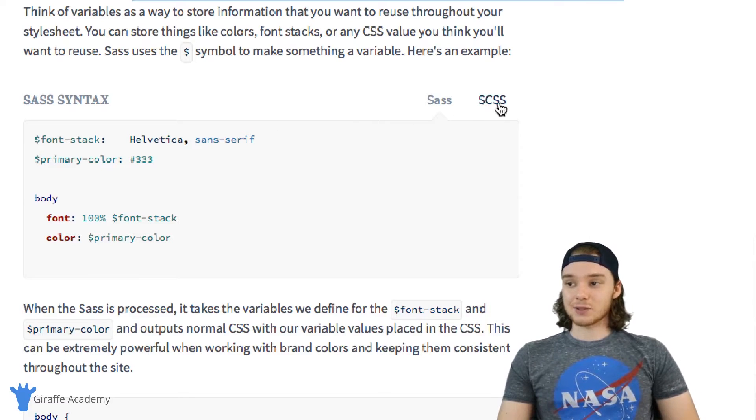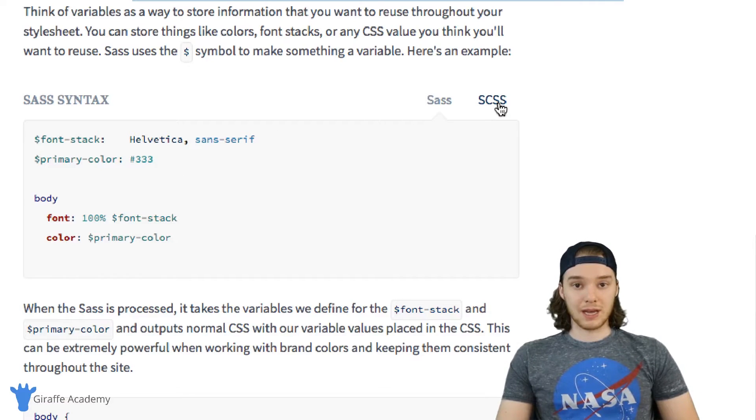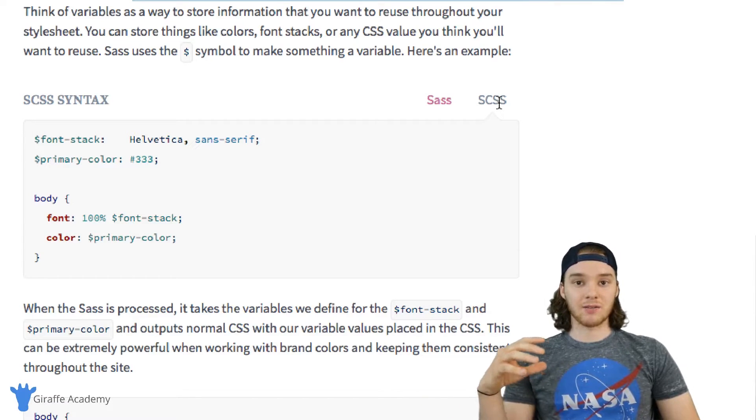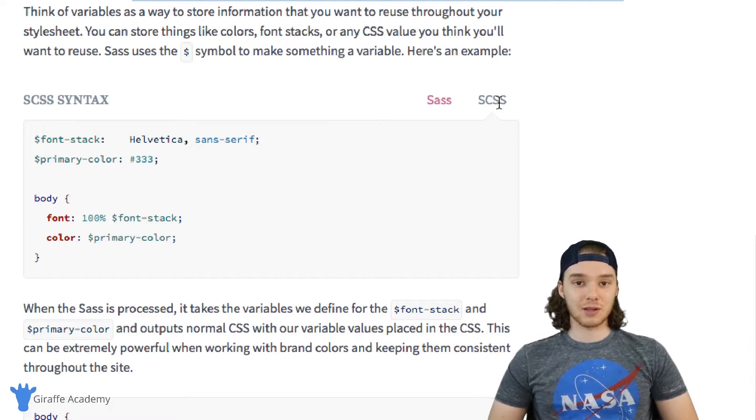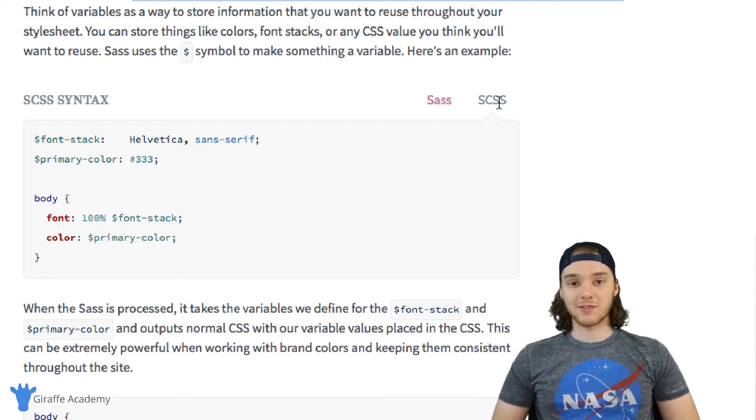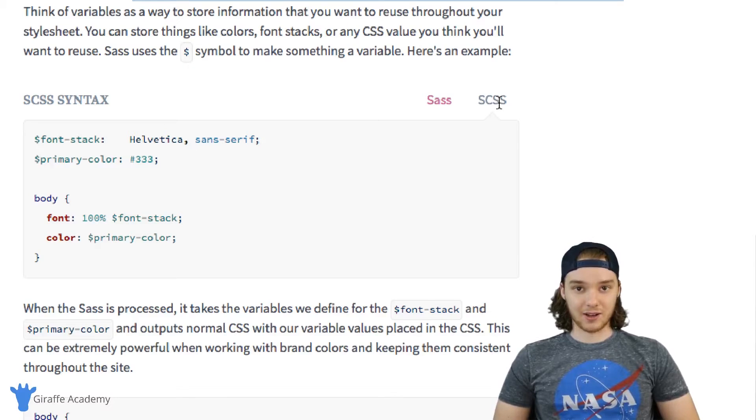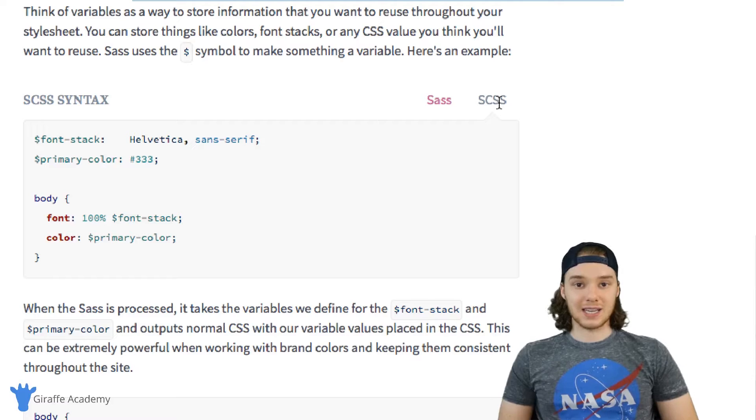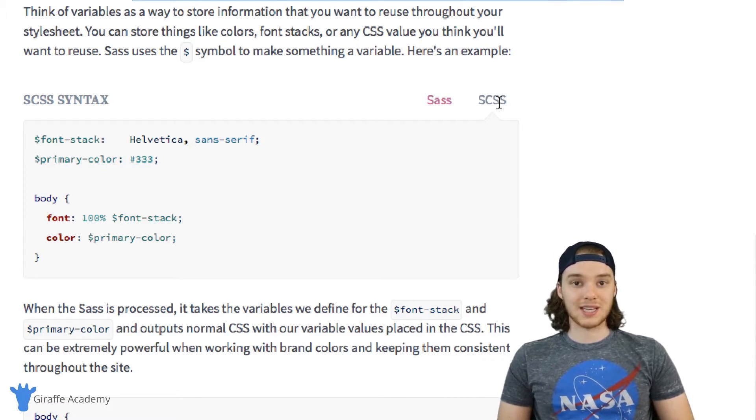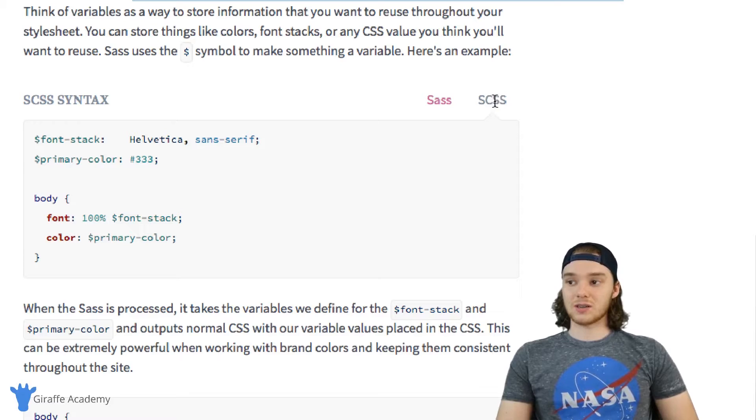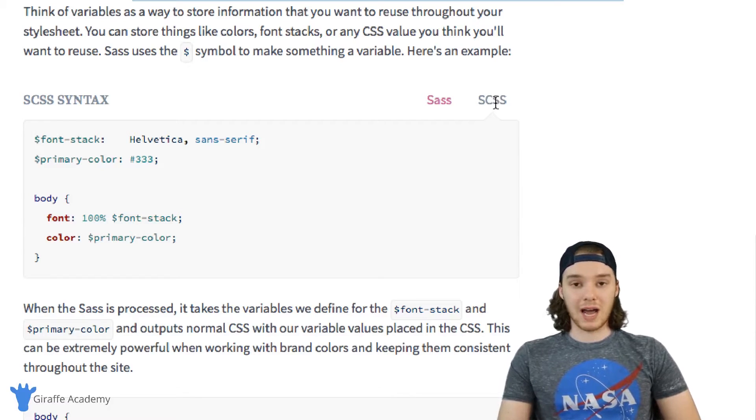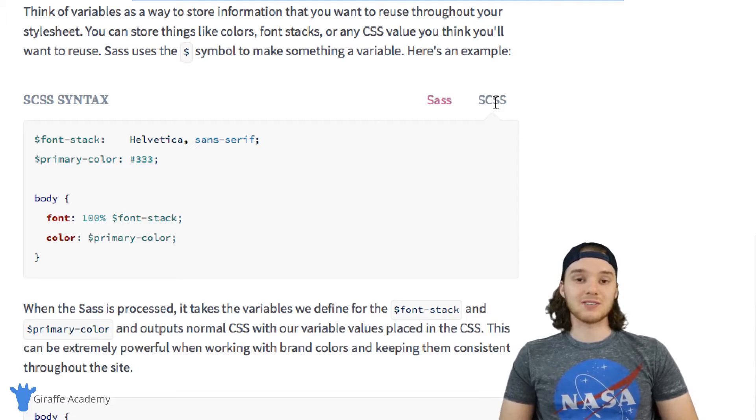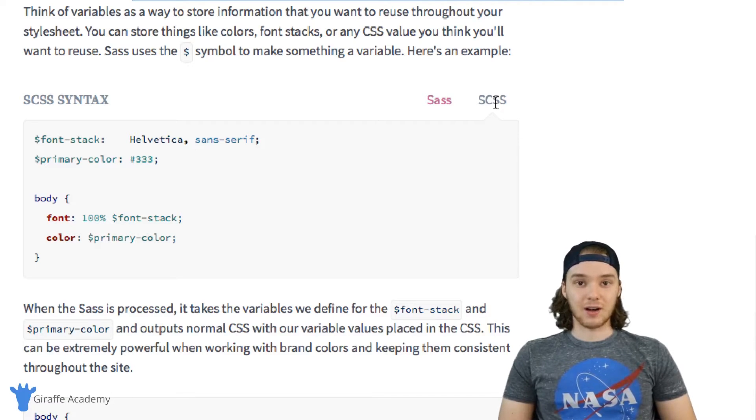SCSS was a language that was developed a little bit later, so it's a little bit newer. It's basically a superset of CSS, and that means that every single CSS file is a valid SCSS file. So if I have a website with maybe five or ten existing CSS files and I wanted to convert them and start using the Sass framework, I could just convert them to SCSS and I wouldn't have to change anything.